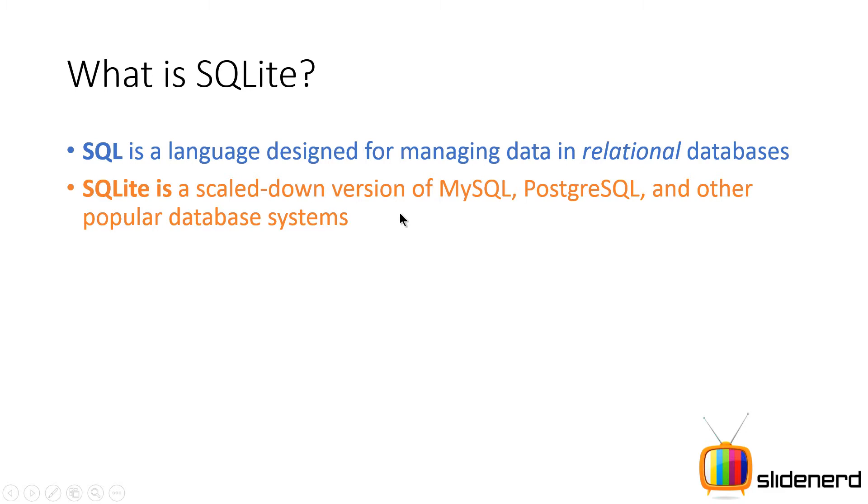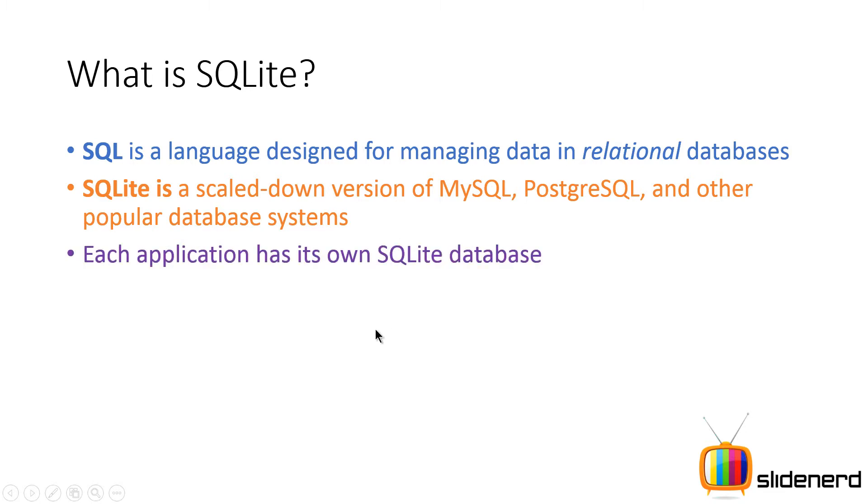So first let's talk about SQLite which is actually a scaled down version of your MySQL, PostgreSQL and other popular systems. Now every app has its own SQLite database.